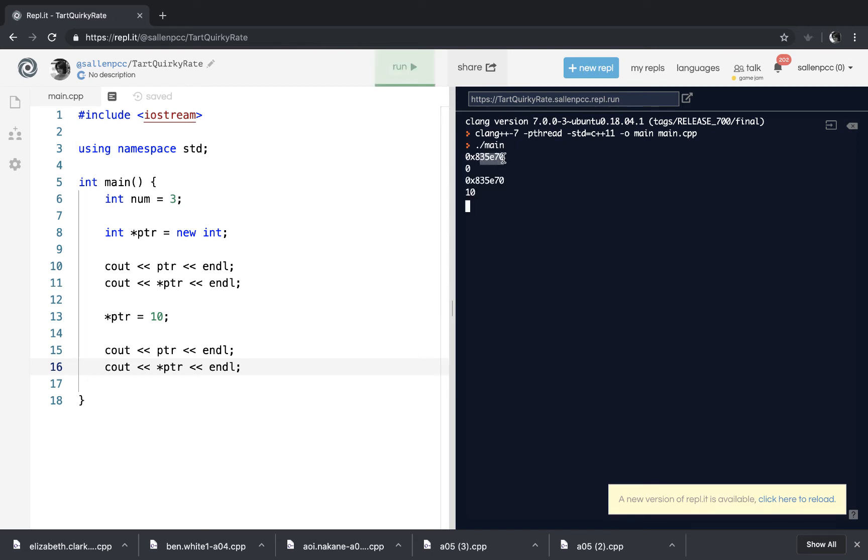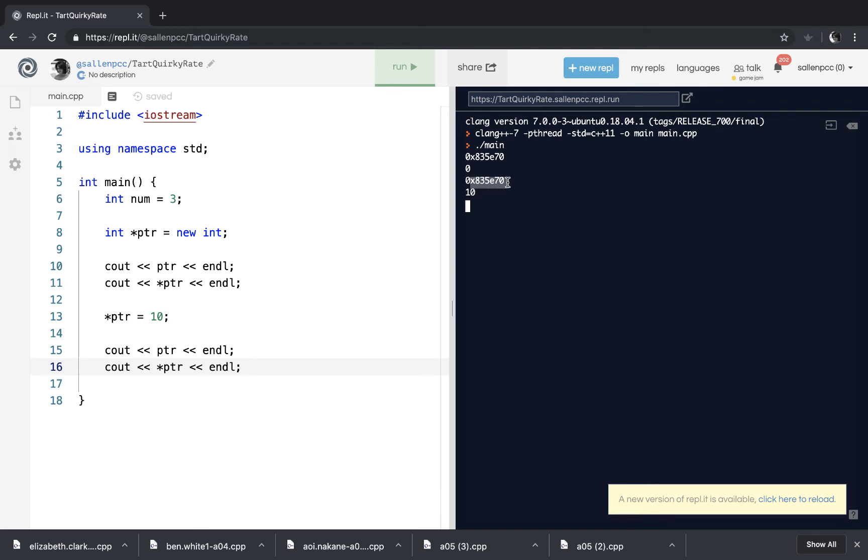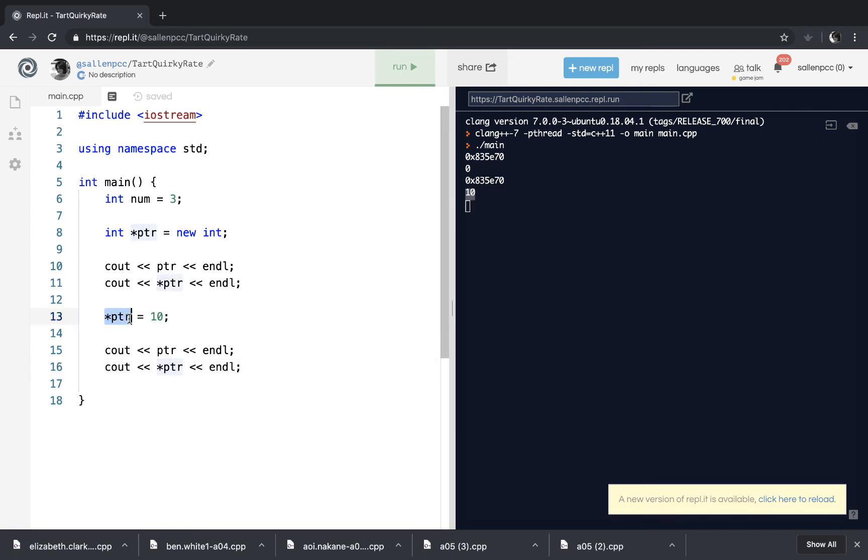So you can see here, this is the contents of pointer. It's a memory address on the heap. And then when I printed it out the first time, the dereferenced value, it was 0. And then I'm going to print out the address again, just to show you it hasn't changed. And then I can assign that memory address on the heap a value of 10 by dereferencing the pointer and assigning it a 10.